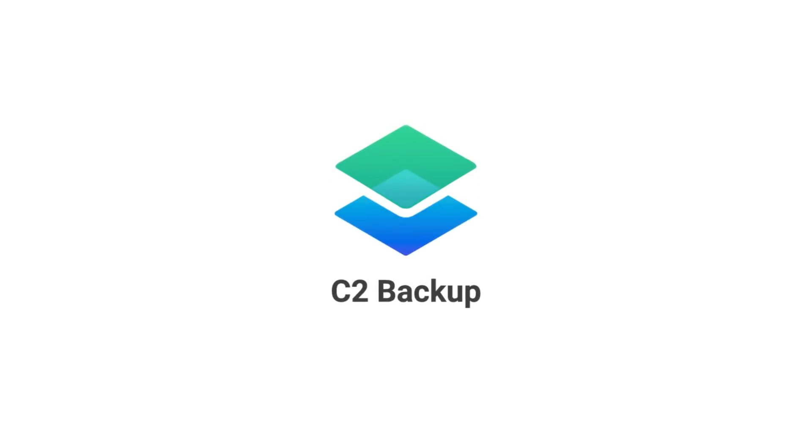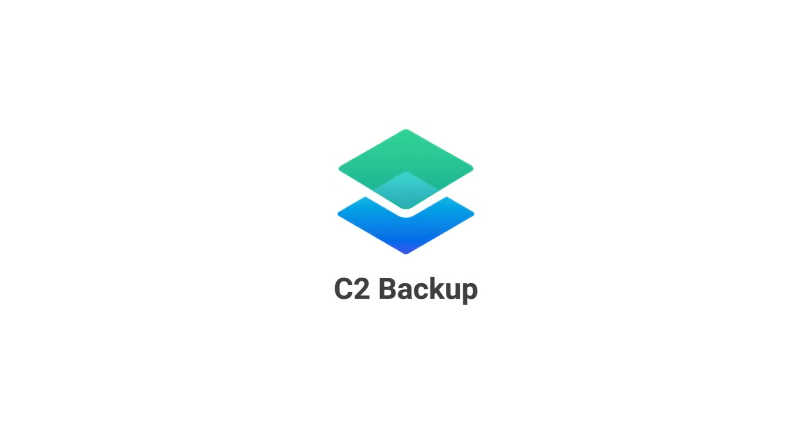Unlimited backup without breaking the bank. Get started with C2 Backup.